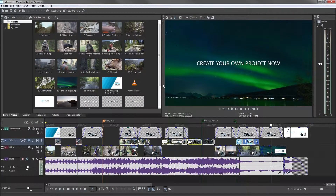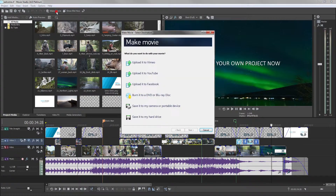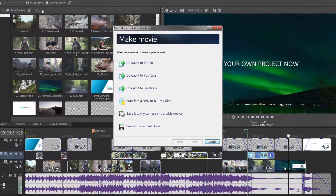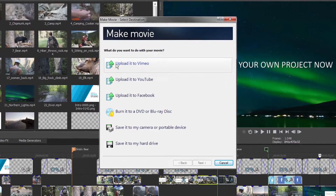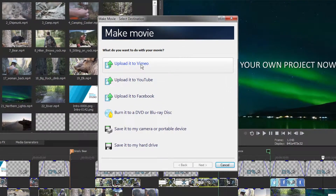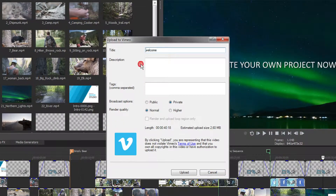Vimeo is a platform specializing in video presentation where directors and film fans exchange their video work. To upload your video to Vimeo, click the Make Movie button and choose Upload to Vimeo.